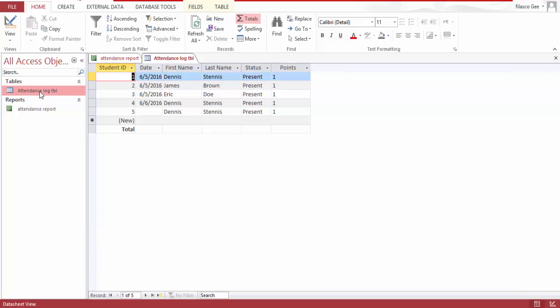Hello people, my name is Dennis and today I'm going to show you how to build a student attendance database using Microsoft Access. As you can see, I already have mine built. I'm going to show you how this was built.